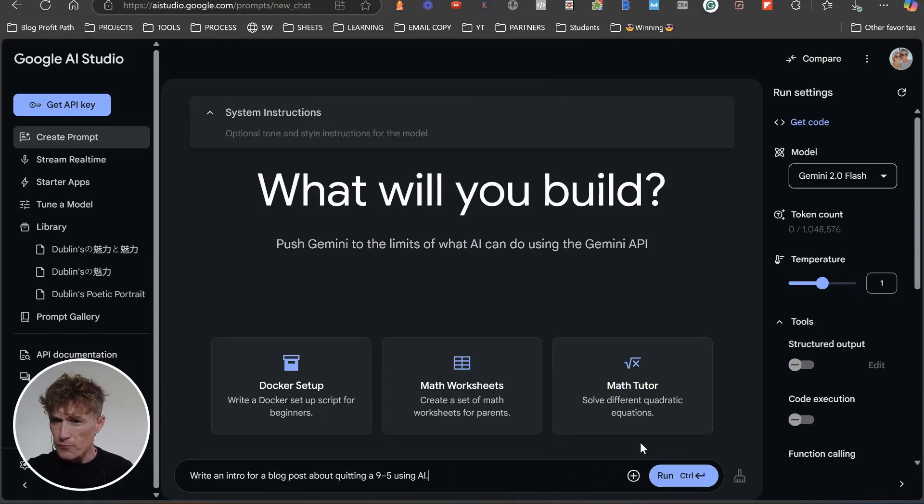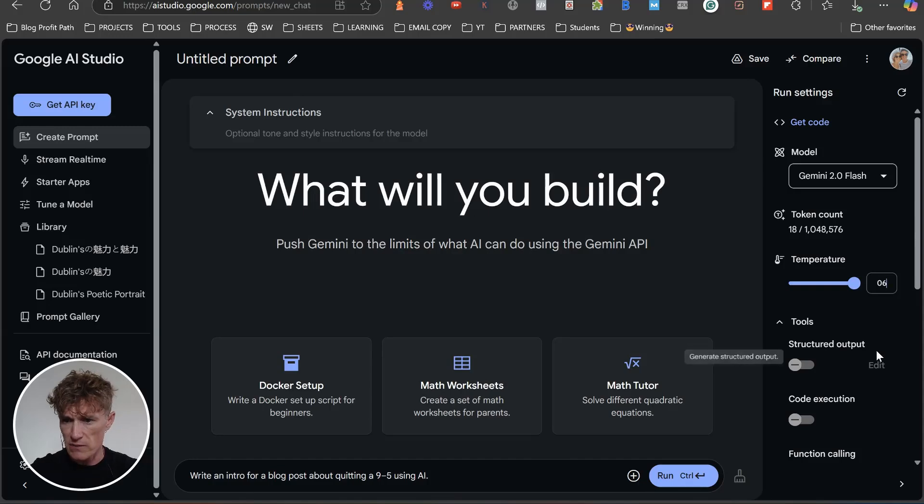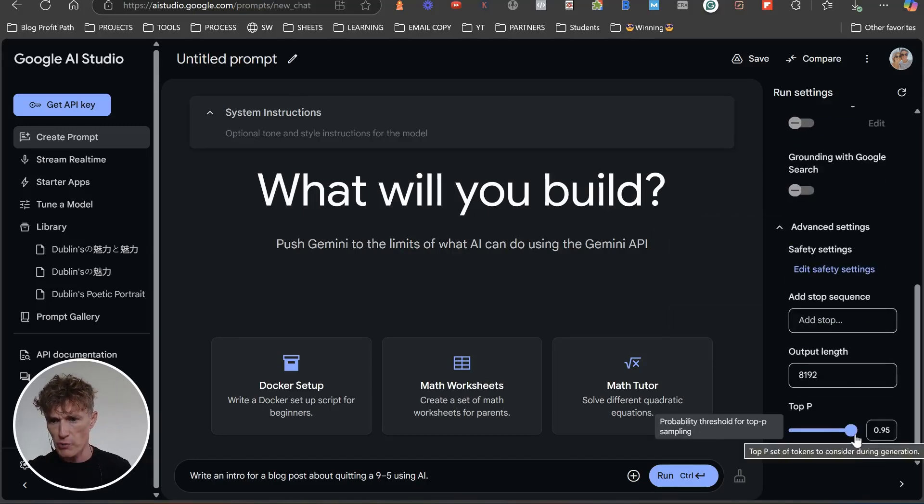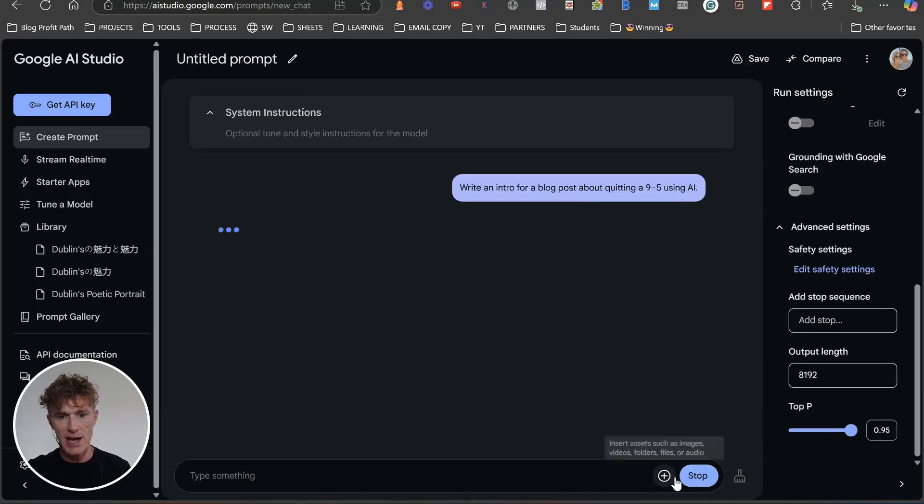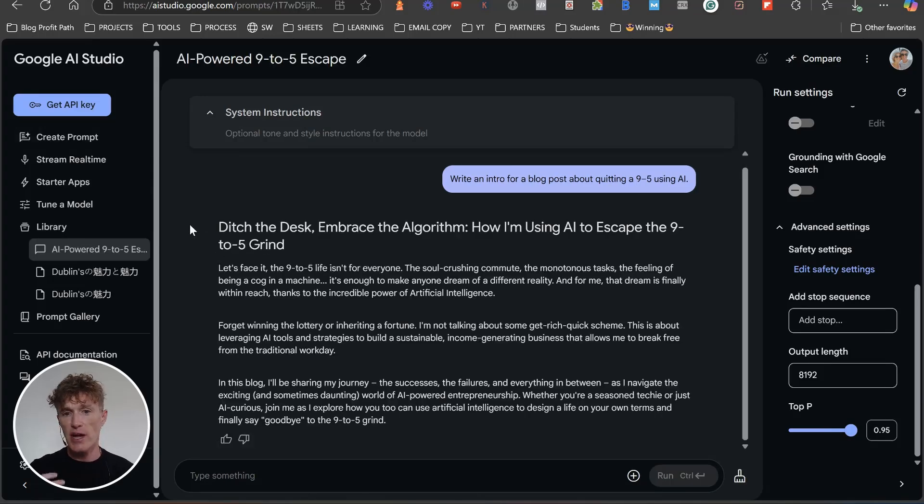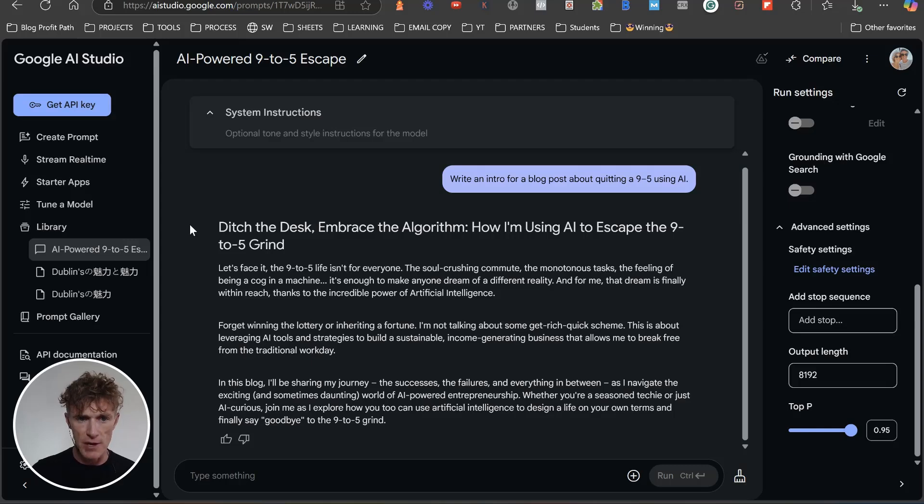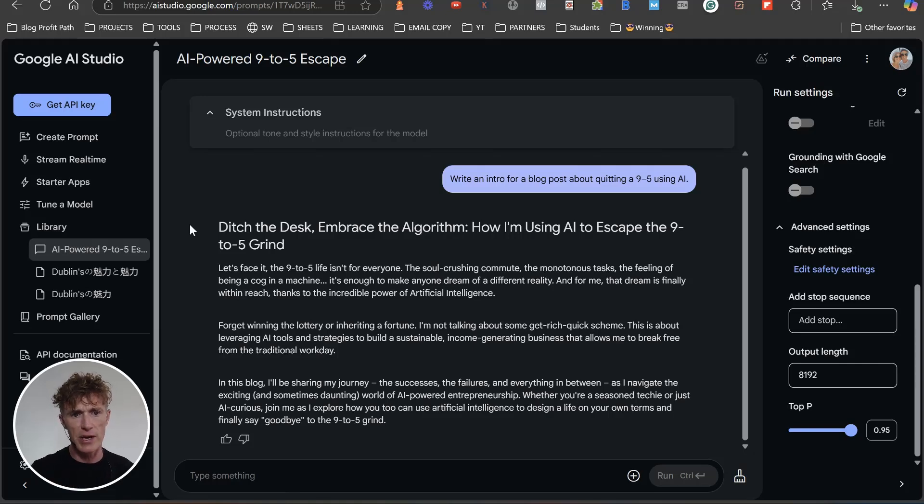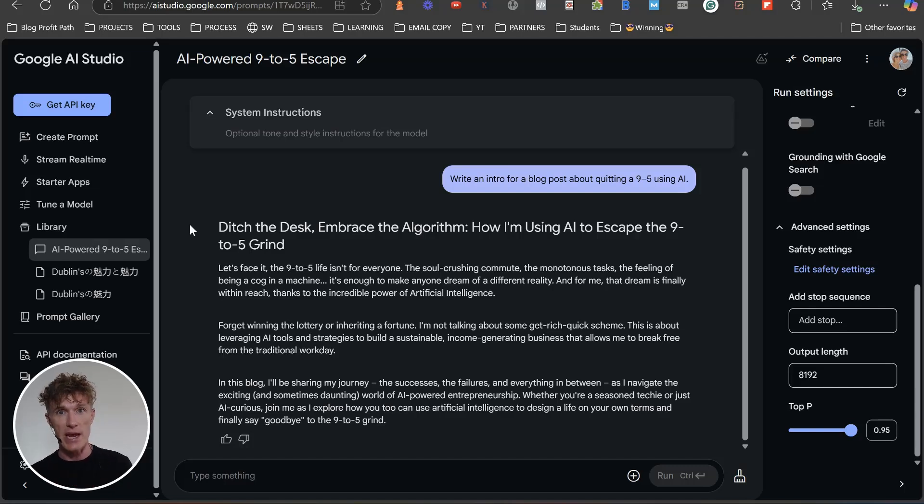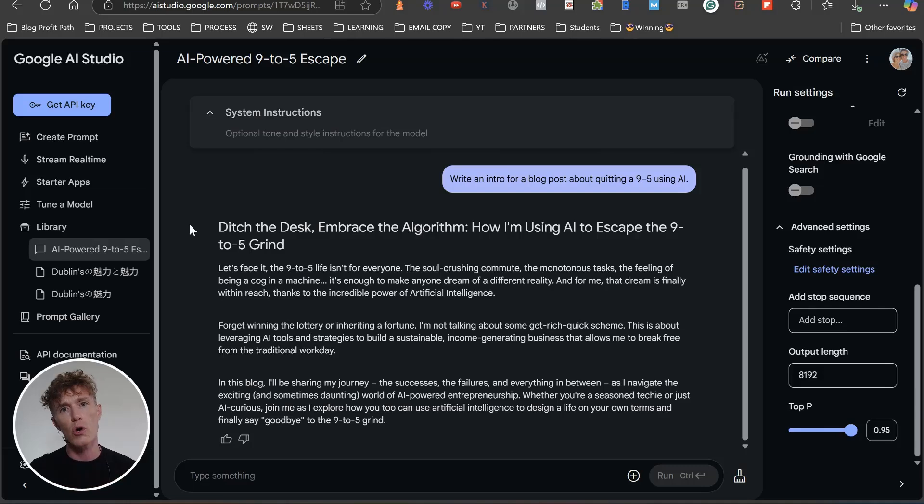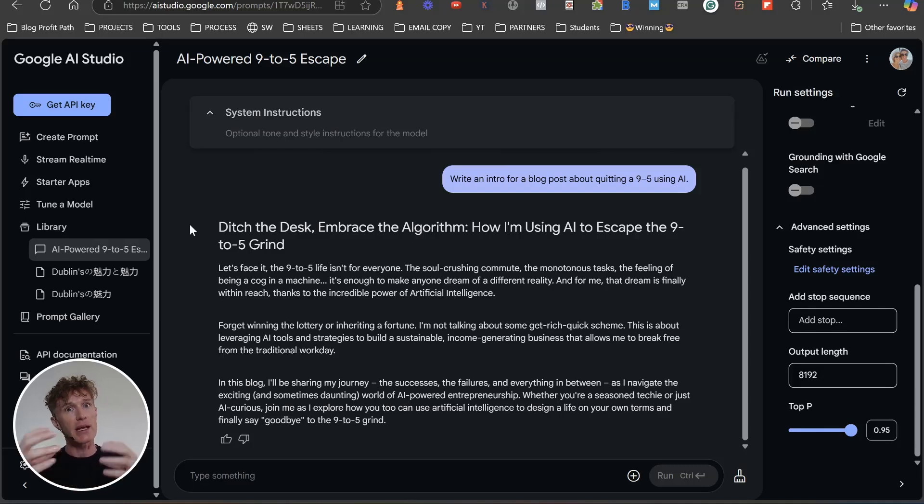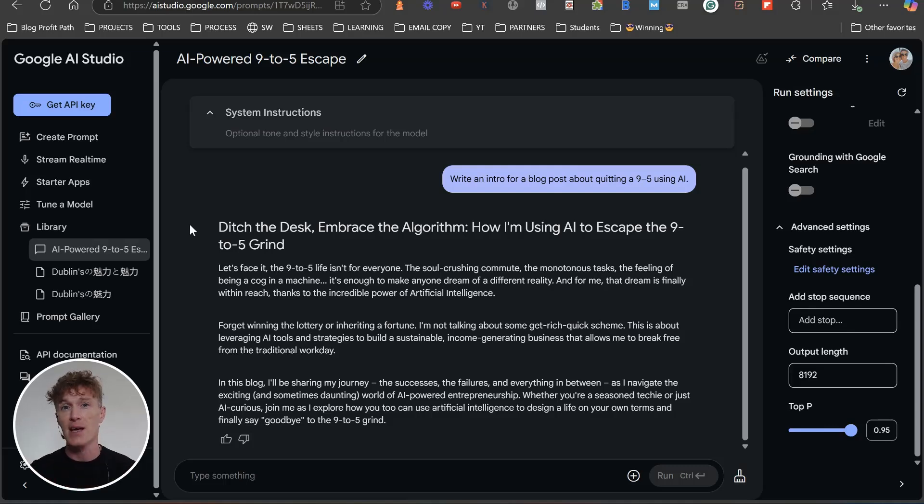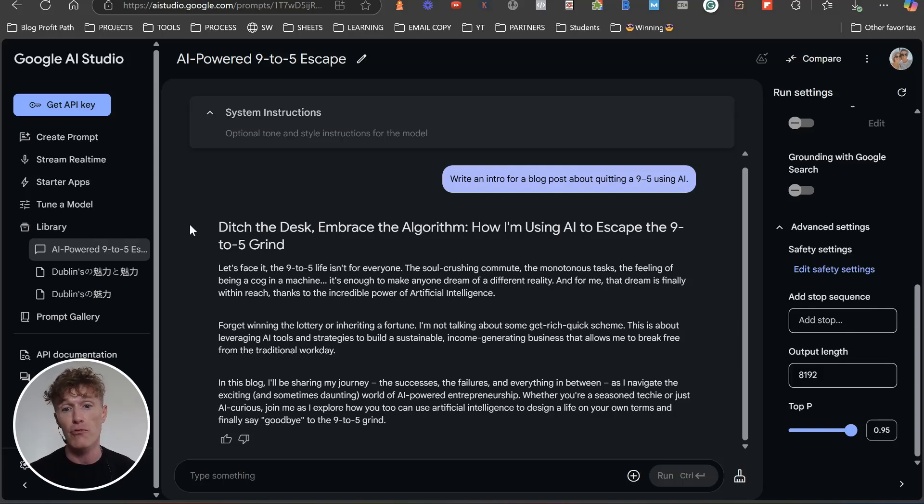So what we're going to do is we're just going to use a prompt like this, and we're going to put the temperature to 0.6 and we're going to put our nuance dial up to here. And let's see how this runs here. So ditch the desk and embrace the algorithm, how I'm using AI to escape the nine to five grind. Let's face it, the nine to five isn't for everyone. A soul-crushing commute, the monotonous task, the feeling of being a cog in a machine. You see the top P in there. You see the nuance like the cog in a machine. It's not a word that most people will use. While it is used quite a bit, it is a word phrase that isn't used quite often. It's enough to make anyone dream of a different reality. So again, these are different nuances of human writing.